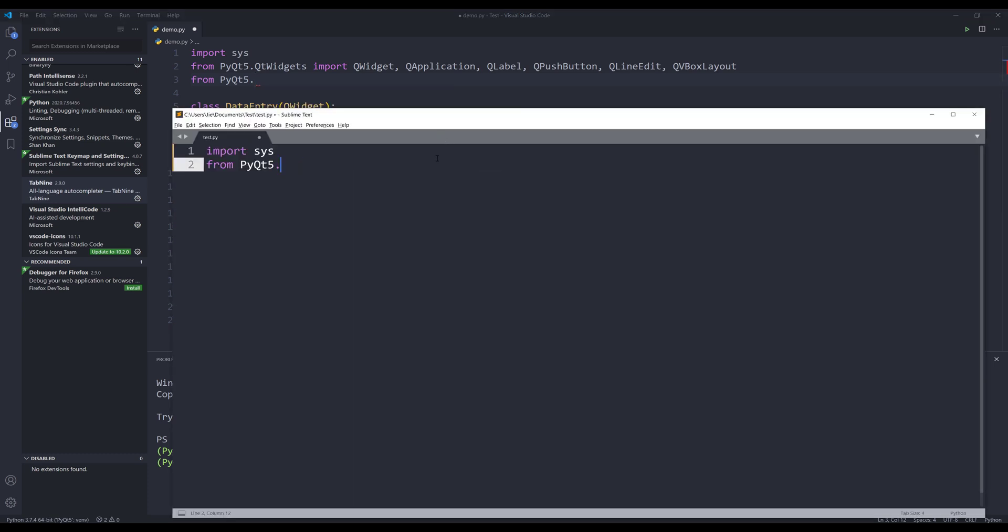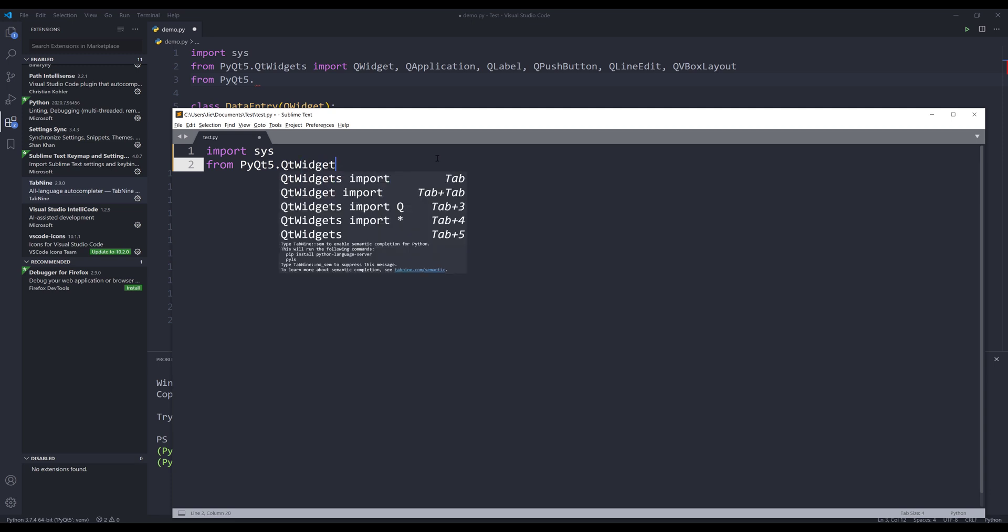So if I want to create a PyQt application, it's actually much faster for me to do that in Sublime Text. And just because I can use different shortcuts to automatically select the statement I want.